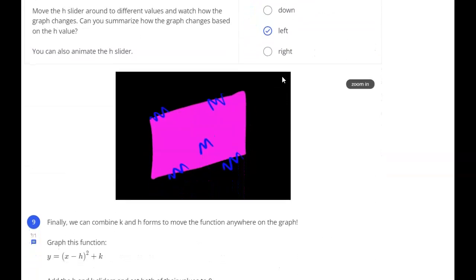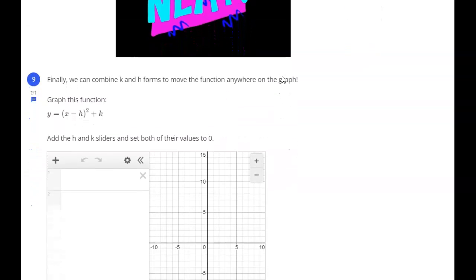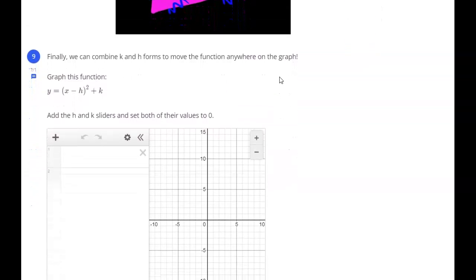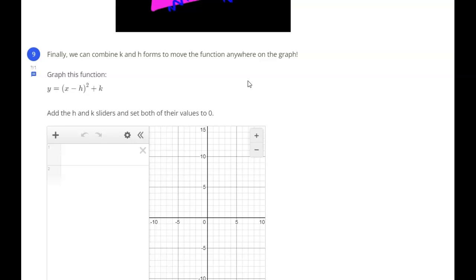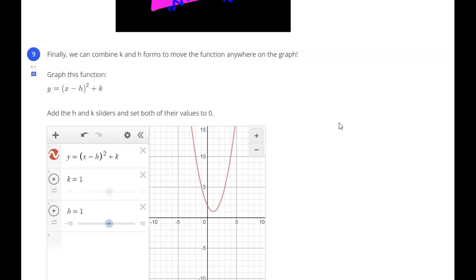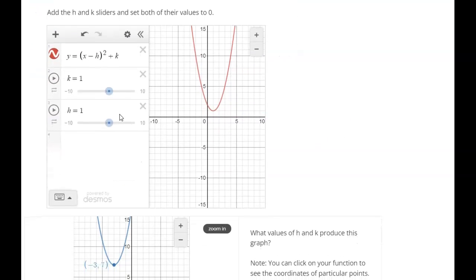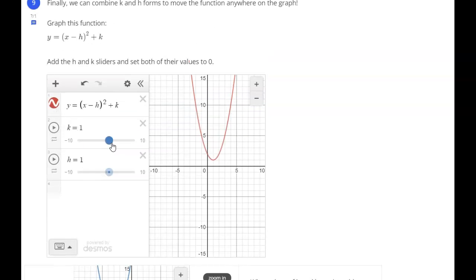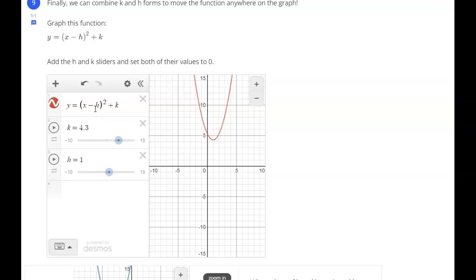So let's take a look at a specific way to combine these. We can combine k and h to move the function anywhere on the graph. We're going to type y equals x minus h, squared, plus k — exactly like it's written. And we're going to add both sliders now: h and k. So if I want to move it up and down, that's the k value. And our h value goes left and right.